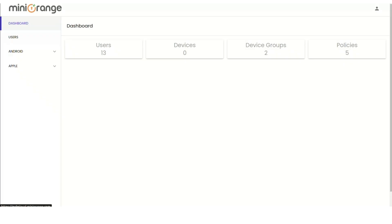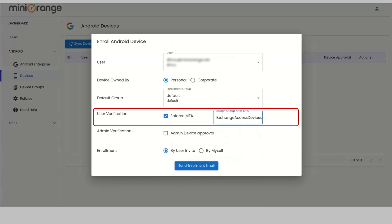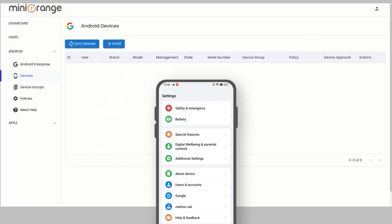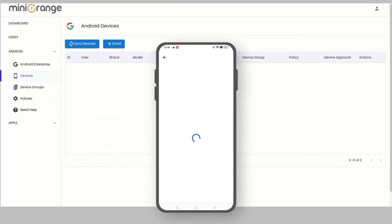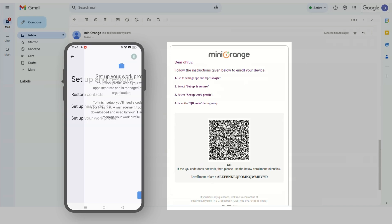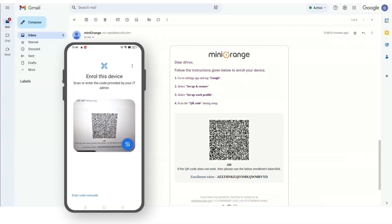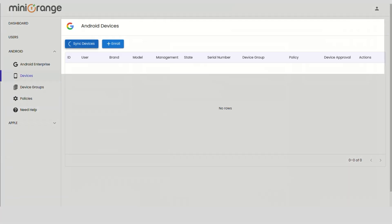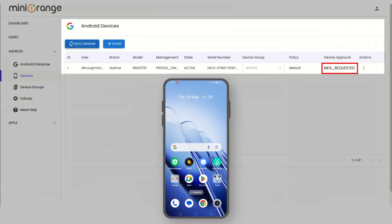Now, we will go through the mobile version of this solution. The same MFA with push notification will be used here as well. The enrollment details need to be sent to the user by selecting the MFA enforcement option. The user needs to follow the steps given in the enrollment email and complete the device enrollment. Once the device is enrolled, the end user will get the push notification.